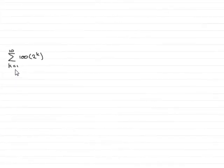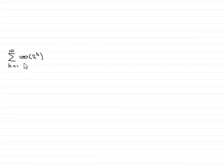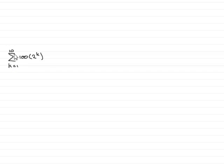Now in this part of the question, we're asked to find the sum of the terms 100 times 2 to the power k for k going from 1 to 10.